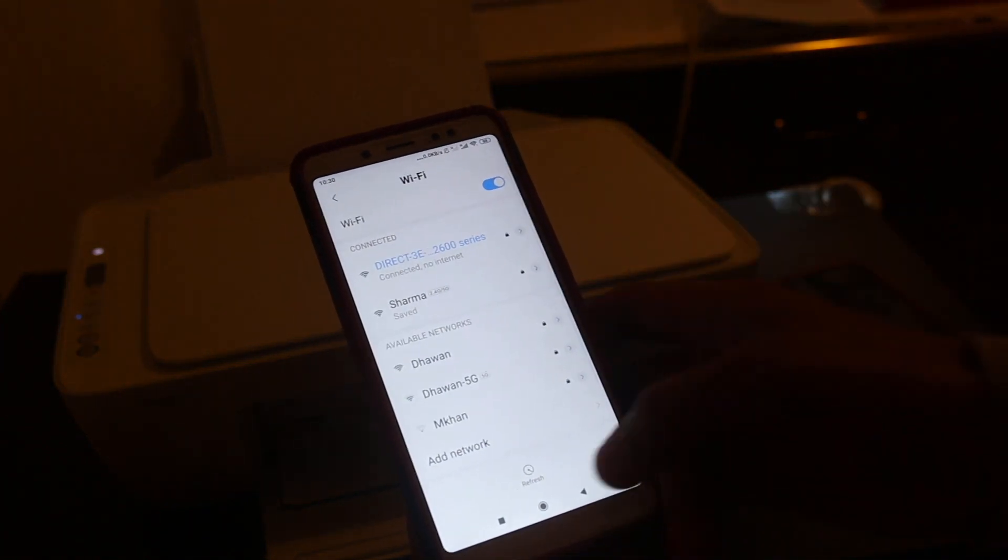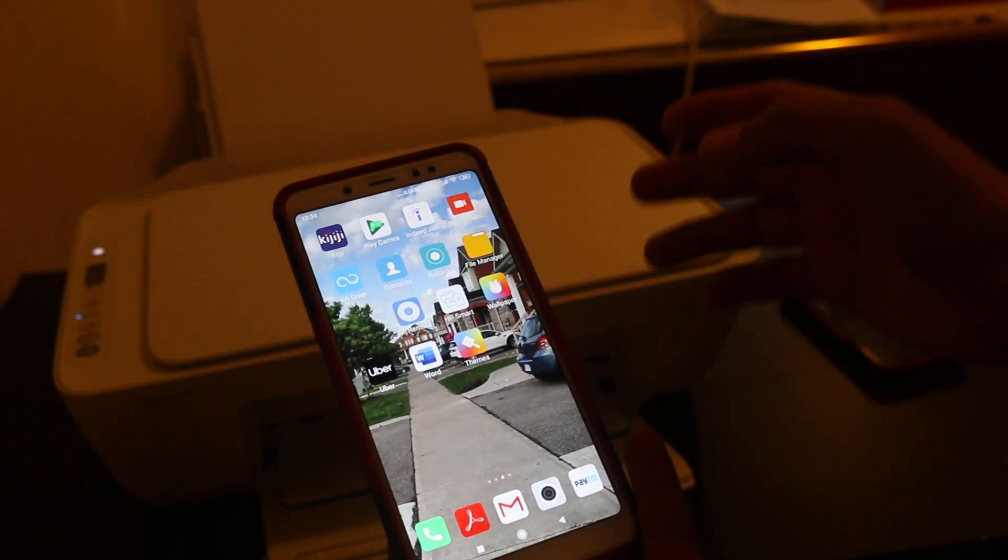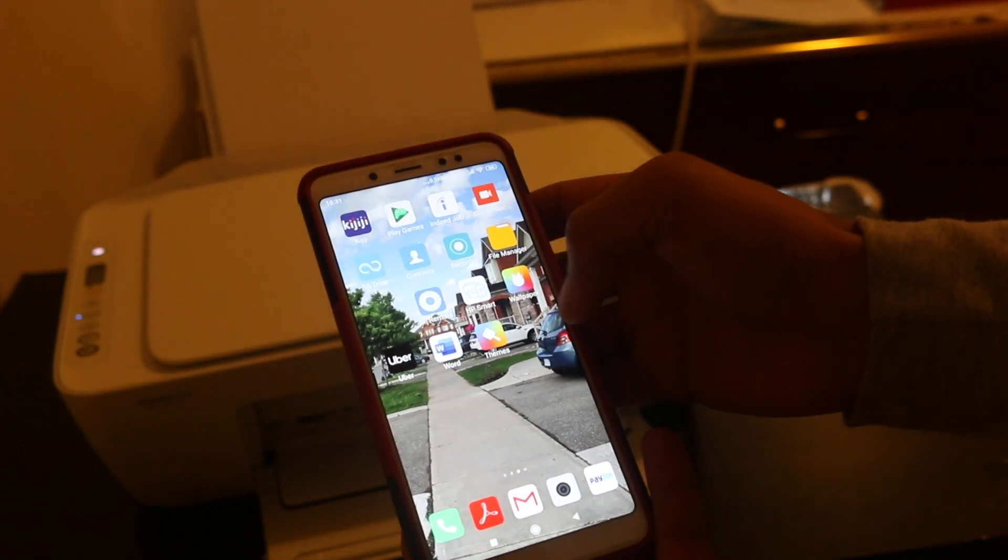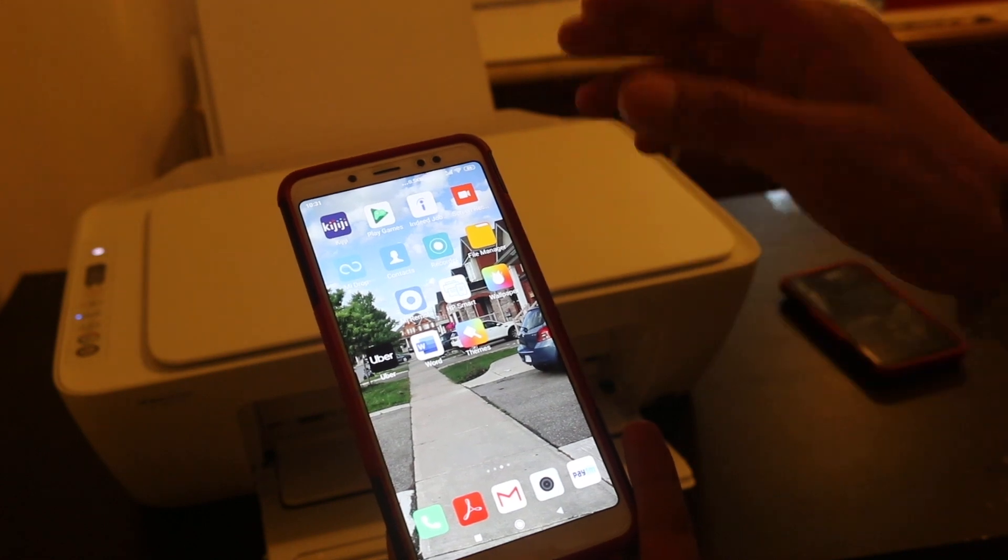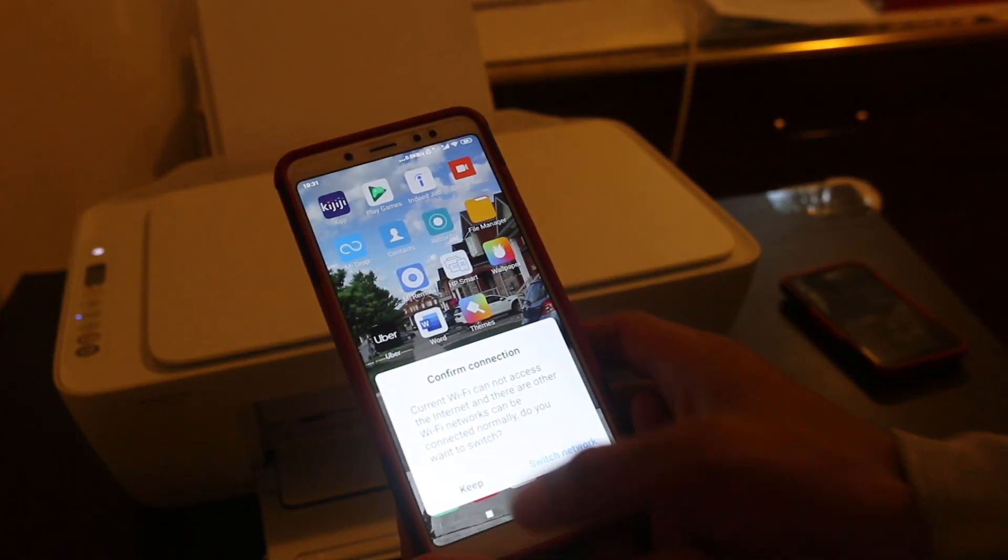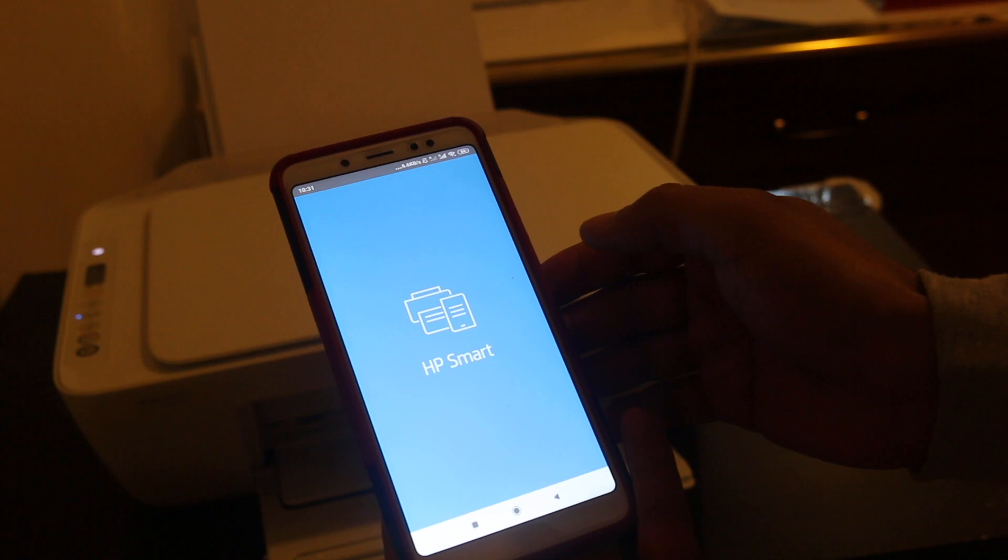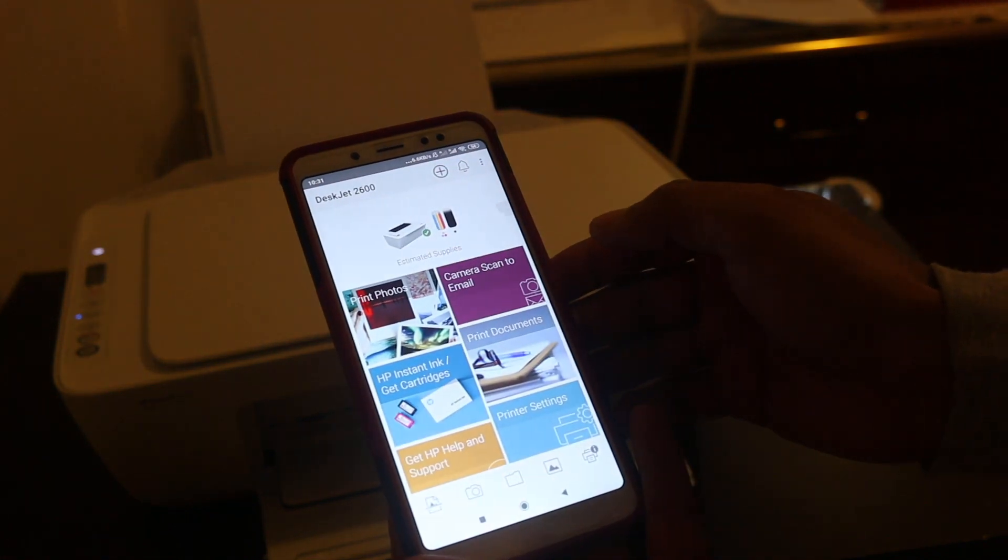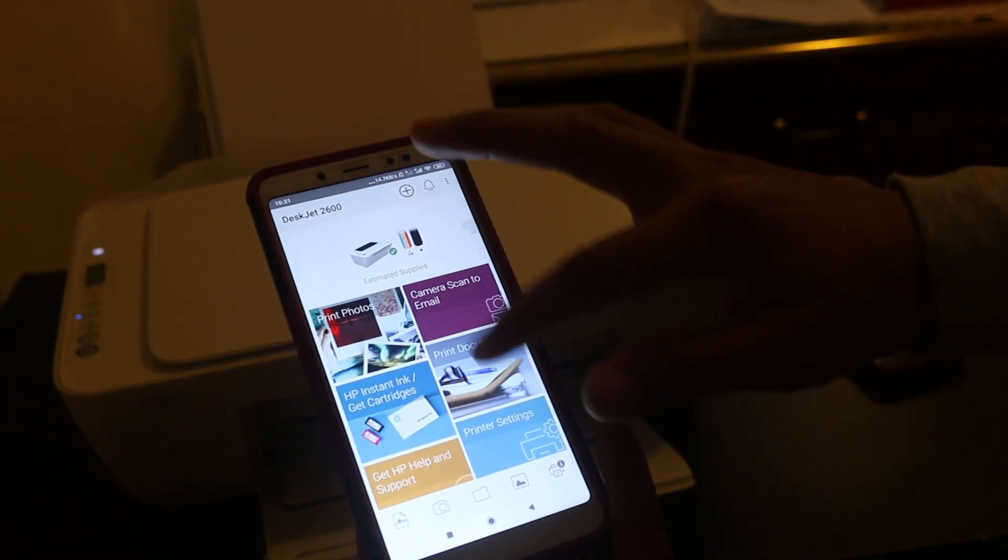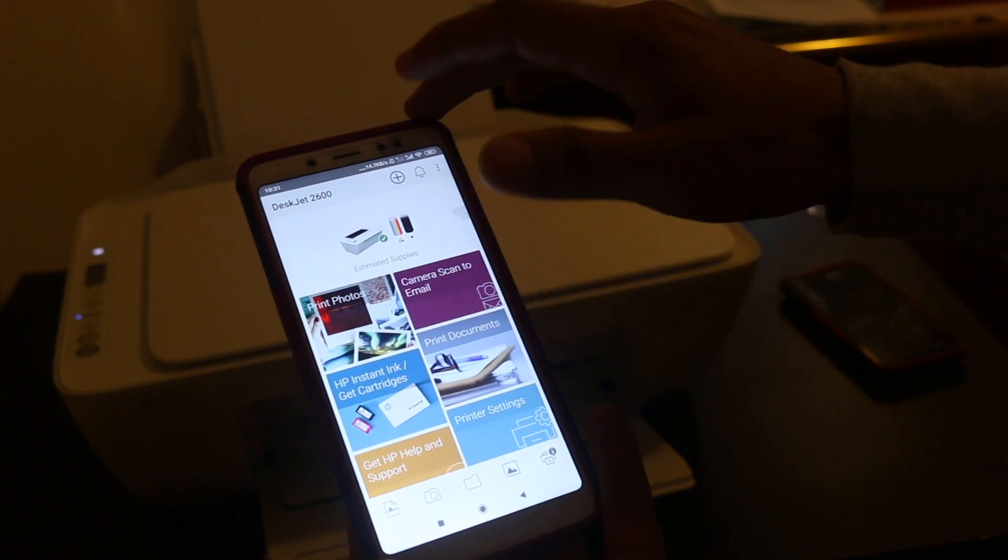You can see it's connected. Now you have to go to the HP Smart app. If you don't have that app, just download it from the Google Play Store. So that is here, you can see the printer is here.